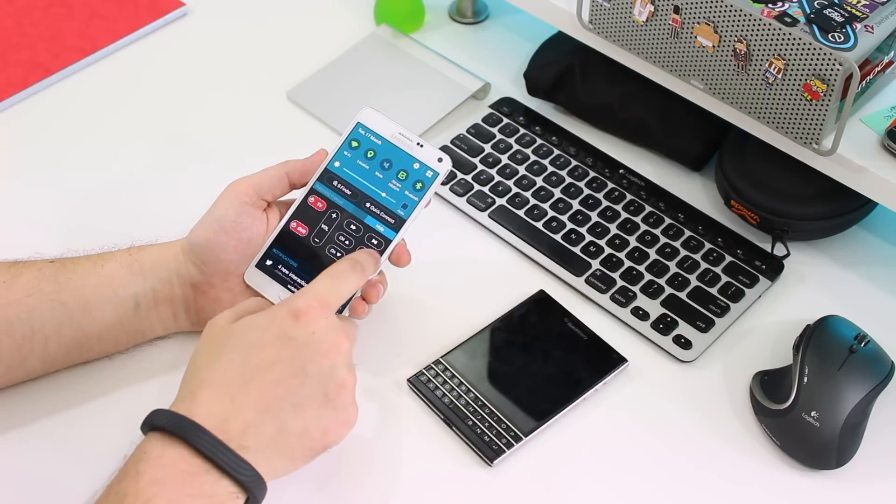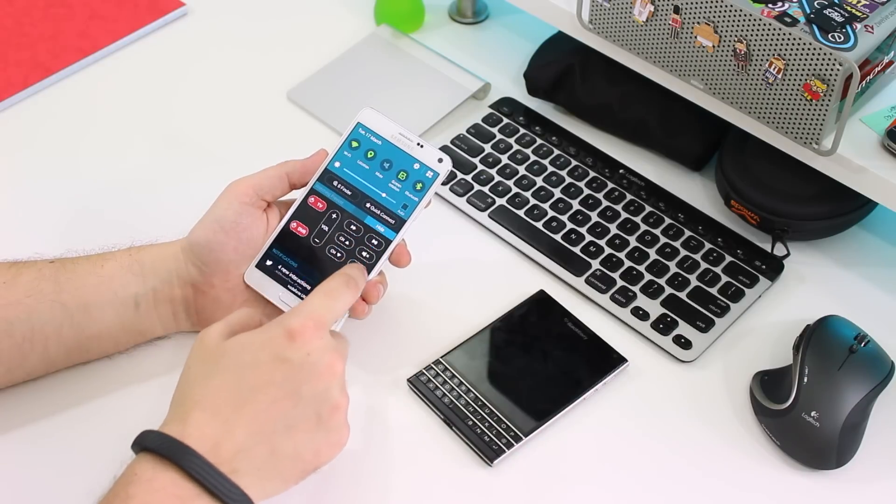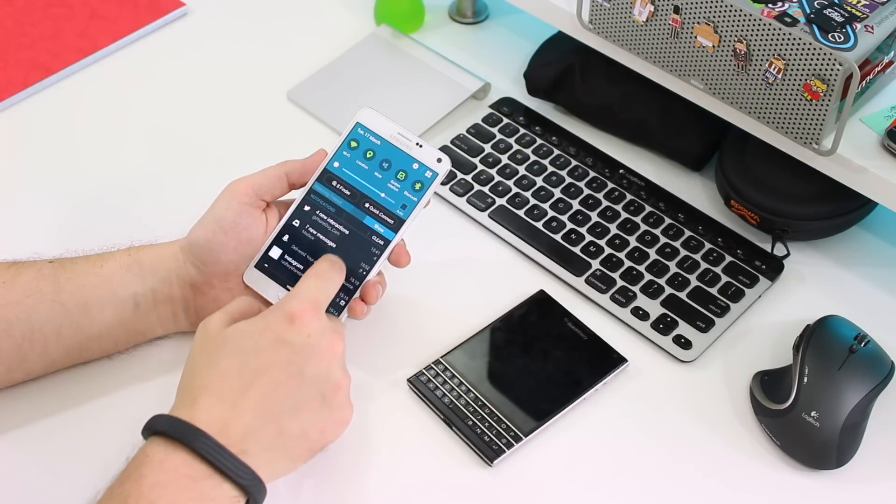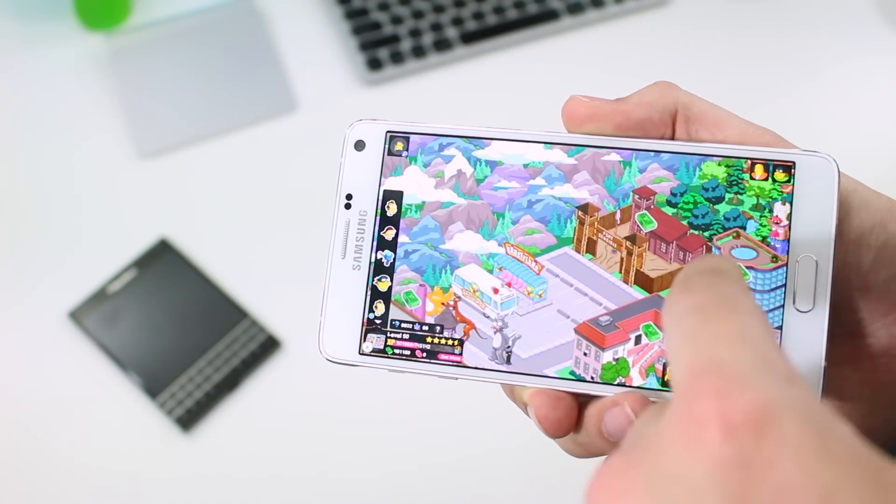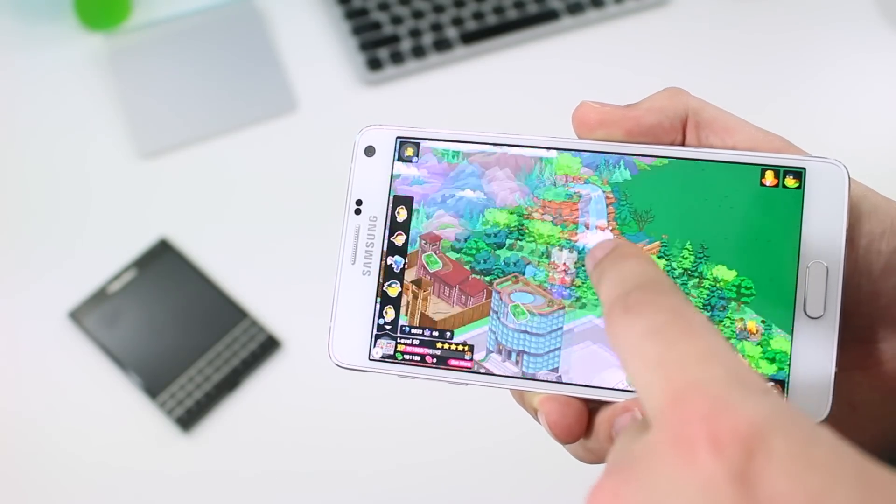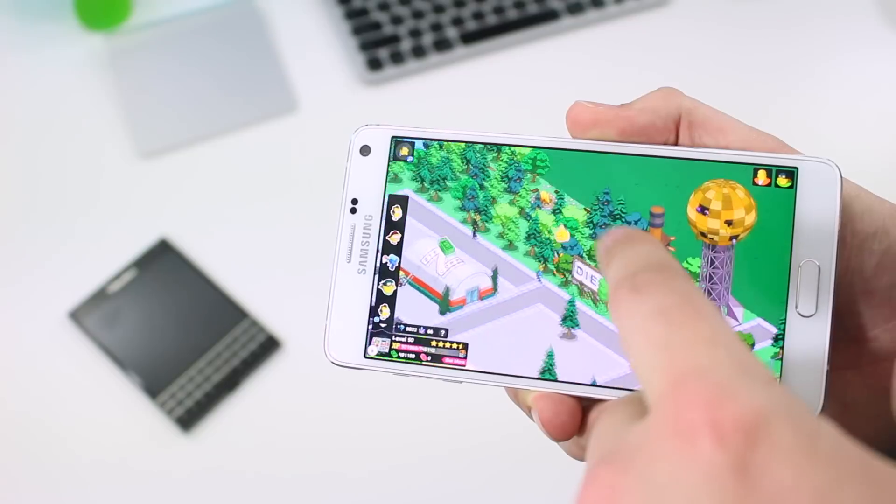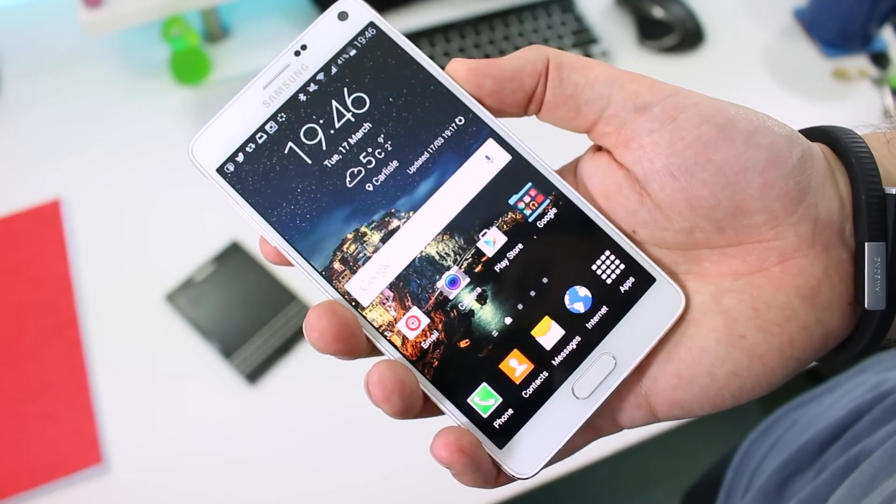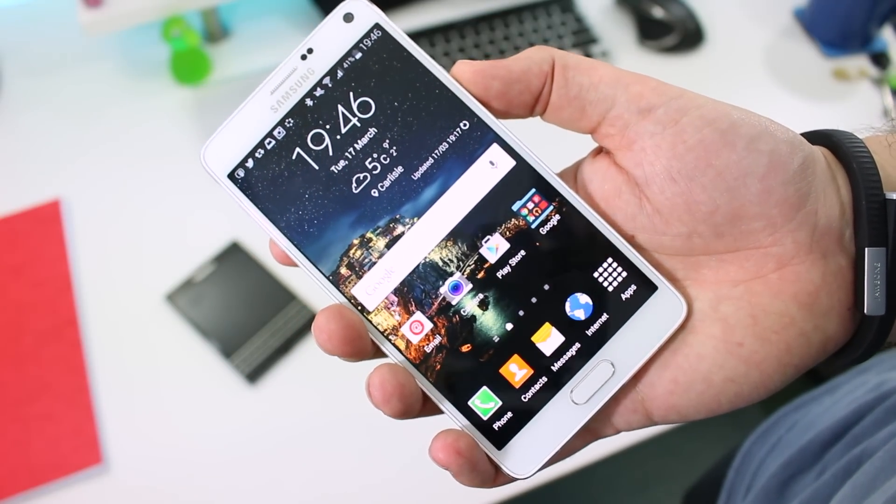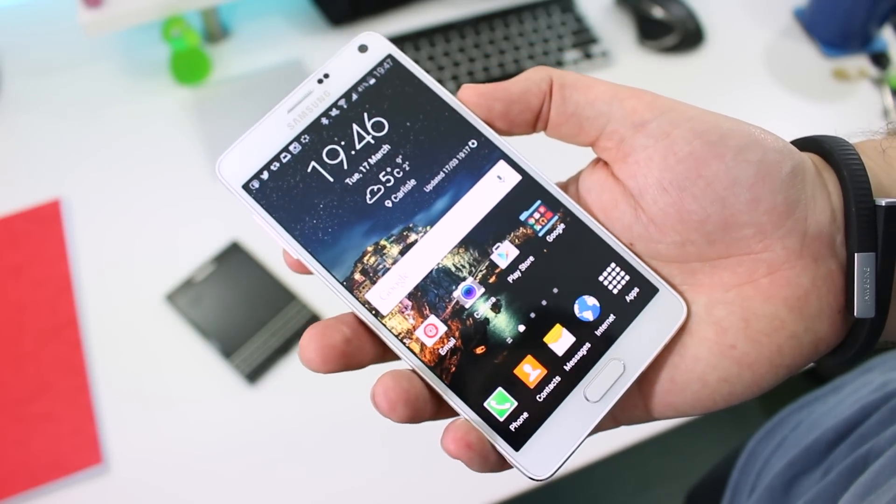For that reason, this round goes to the Galaxy Note 4. It's much better for media consumption and also makes for great productivity thanks to being able to have more than one window on screen at the same time.